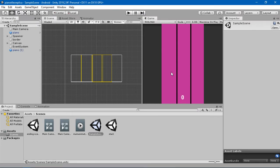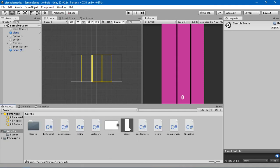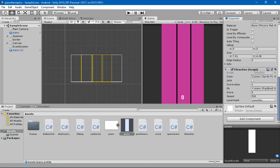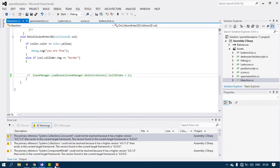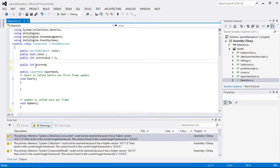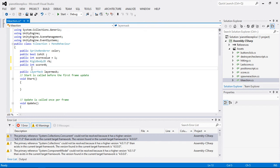I am going to set some sort of speed to this piano tile. For that, I am going to open the piano tile script we have created by double-clicking it. I am going to create a public Rigidbody2D named RB, and a public float named speed with an initial value of 500f.